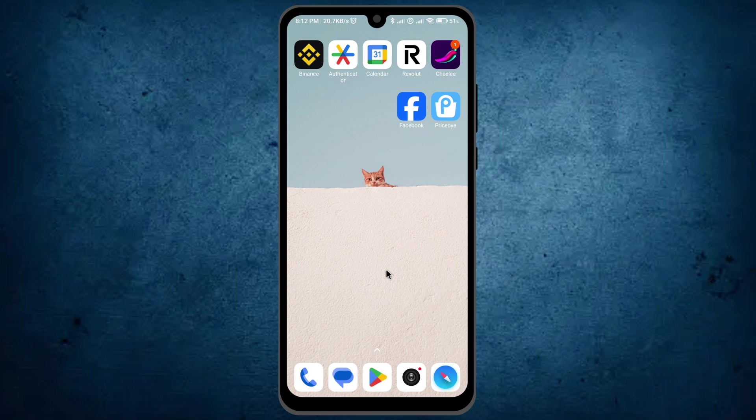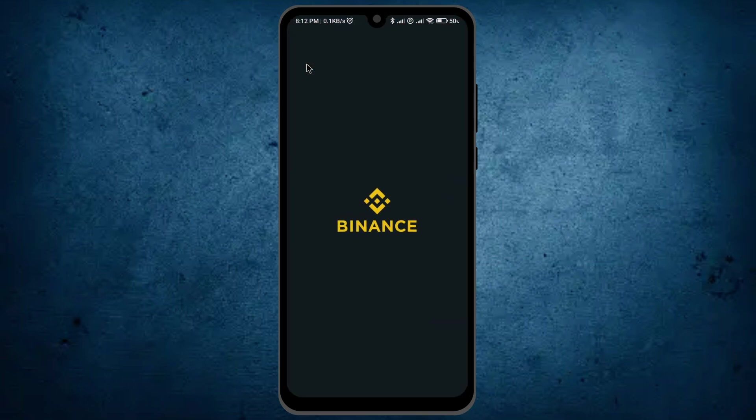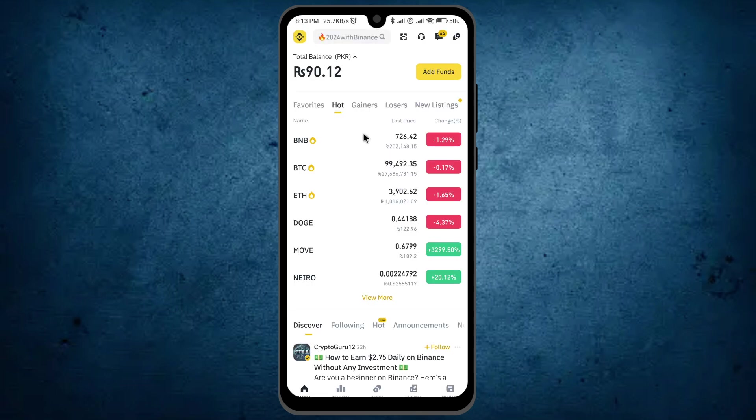Hi guys, today I'll explain how to check withdrawal history in Binance. This process is simple and easy. Open your Binance application, and once it's open, look at the top left where you can see the Binance icon and click on it.